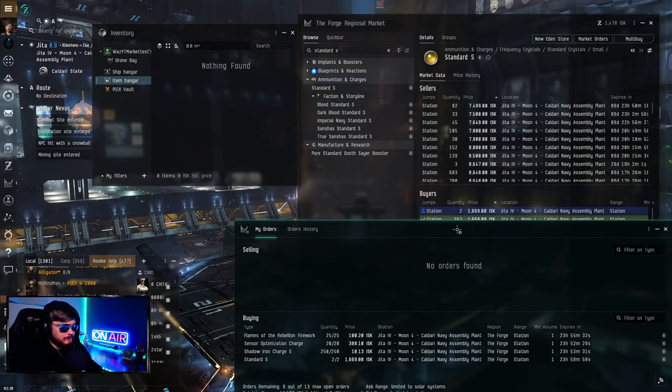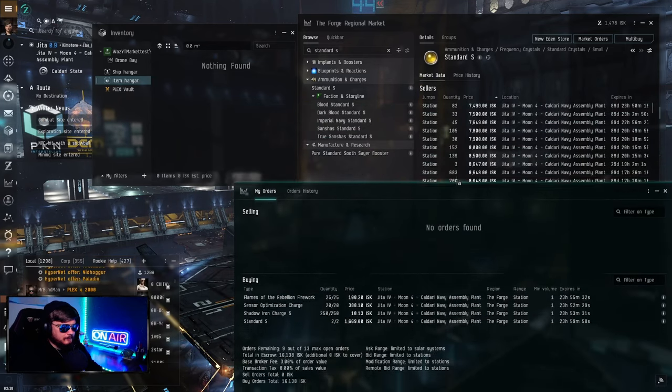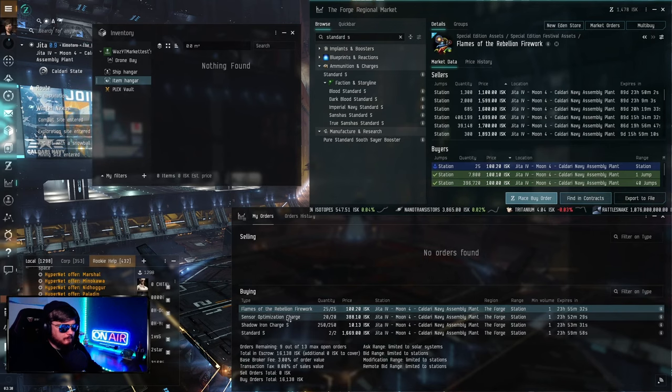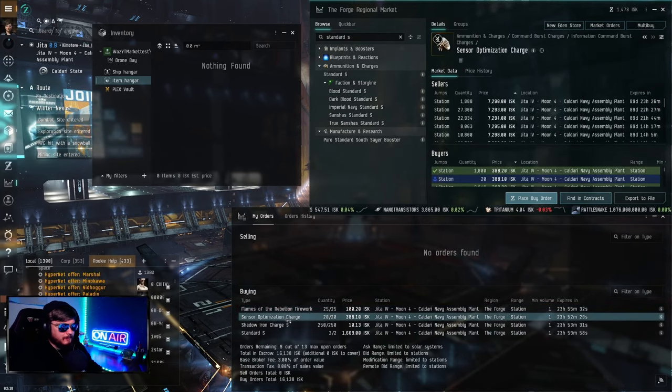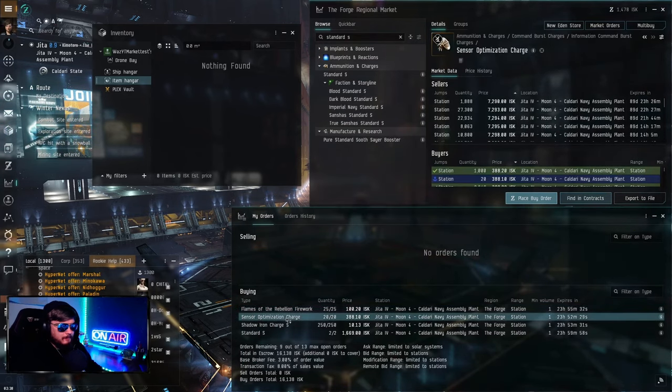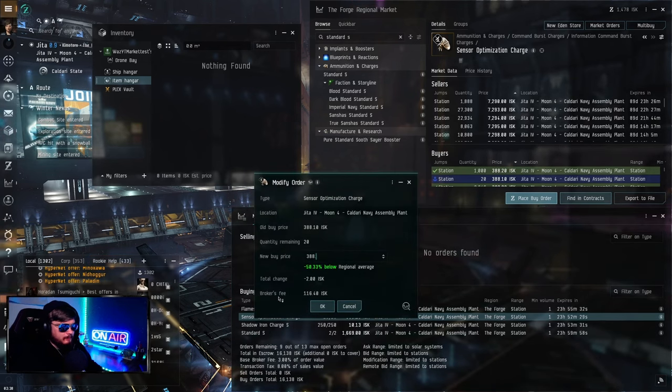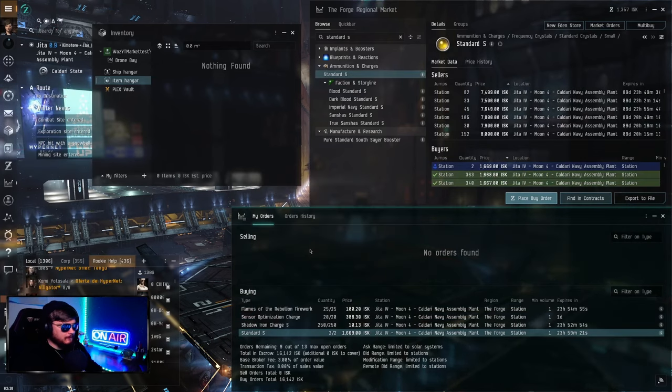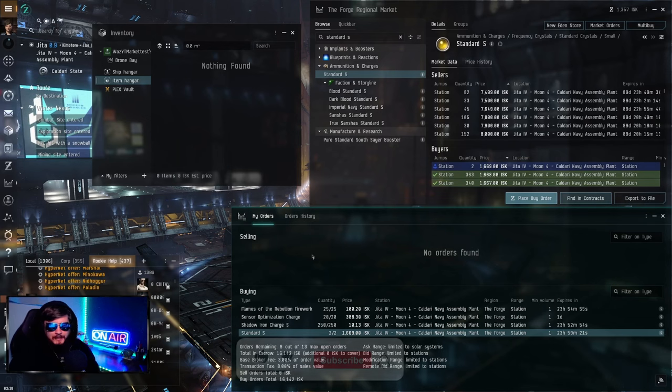Let's check our market orders. I want to check on these other items here. I just want to see if anyone's tried to pass this. Someone did pass this. I want to be first. Go ahead and adjust.